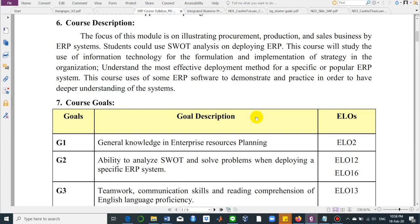Hello everyone. In this clip, we're going to introduce a review about the ERP system which will be conducted by me for this semester. This course will focus on the main processes in business which are supported by an ERP system, and you can use source analysis on deploying ERP systems.